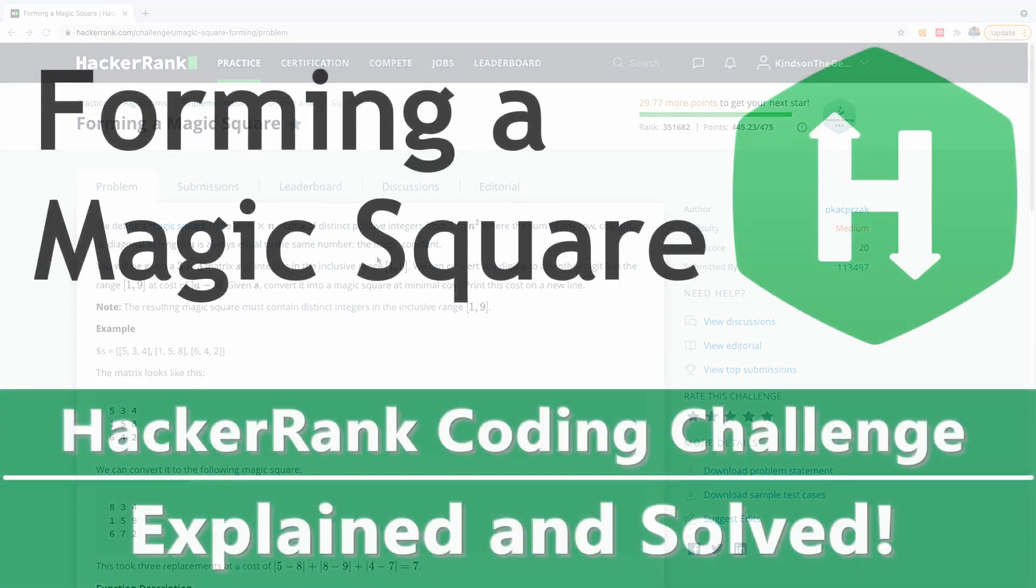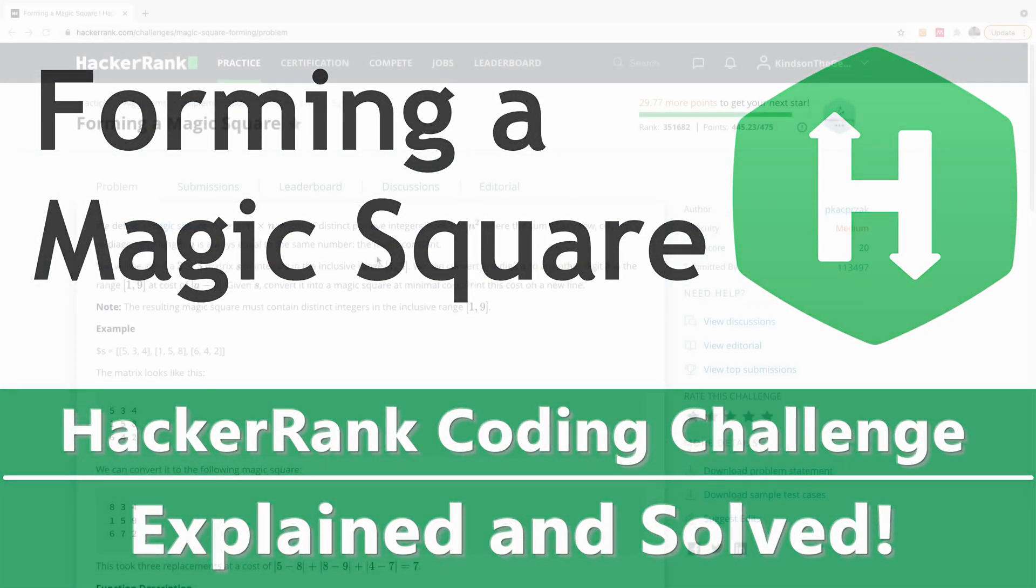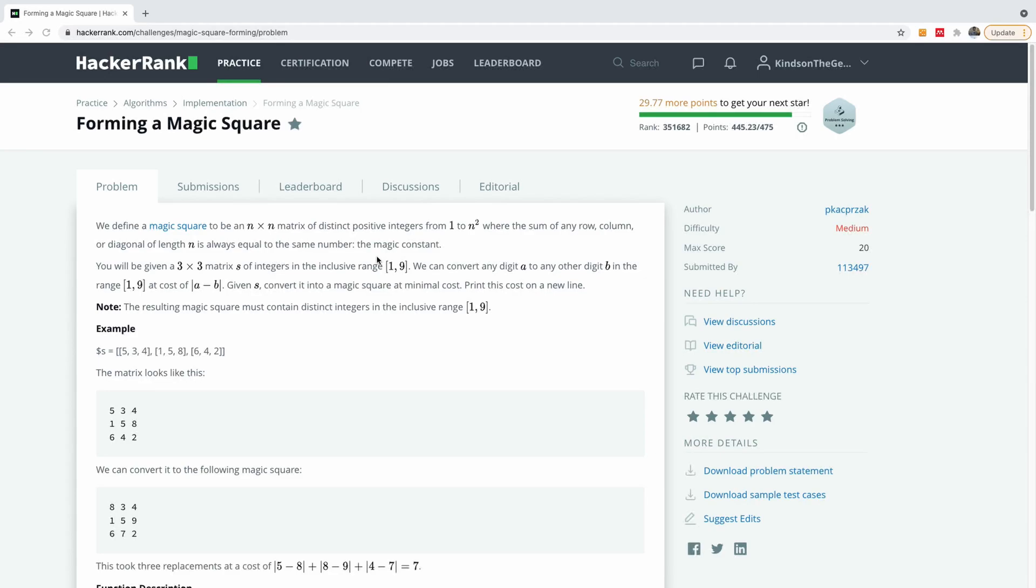Welcome to another super interesting HackerRank challenge. Today we're going to be talking about forming a magic square. Actually, when I looked at this problem for the first time, it was really very difficult to figure out exactly what to do. Now I'm going to explain it to you and you'll see that it kind of is easy but it can be quite confusing.